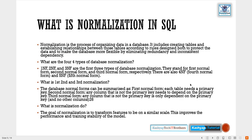There is also a Fourth Normal Form (4NF): it must meet all requirements from 3NF and should not have multi-value dependency. These are the definitions of the normalization forms. Examples will be provided in the links section of the video.